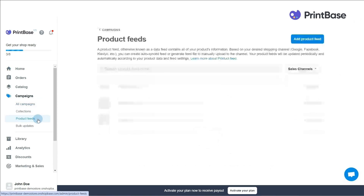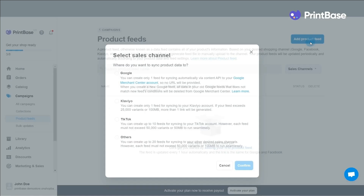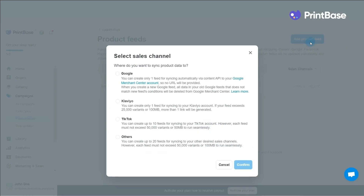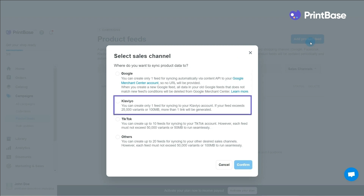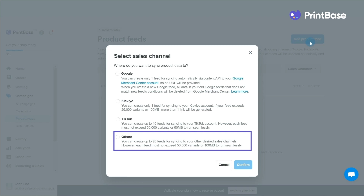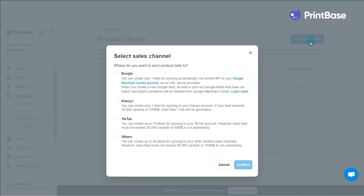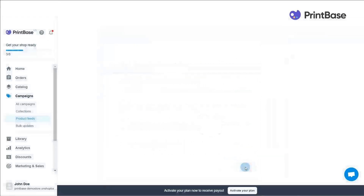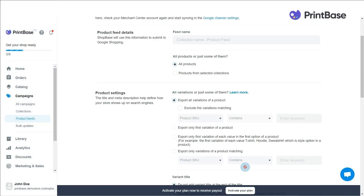Next, click on Add Product Feed and choose the sales channel that you'd like to send product information to. On PrintBase, you can create a product feed for Google, Klaviyo, TikTok or other sites, depending on your business strategy. Please pay attention to the capacity and number of each product feed so you can take advantage of them effectively. Depending on the product feed that you choose, you will need to provide different information. Please see the guides linked below to learn about product feeds.